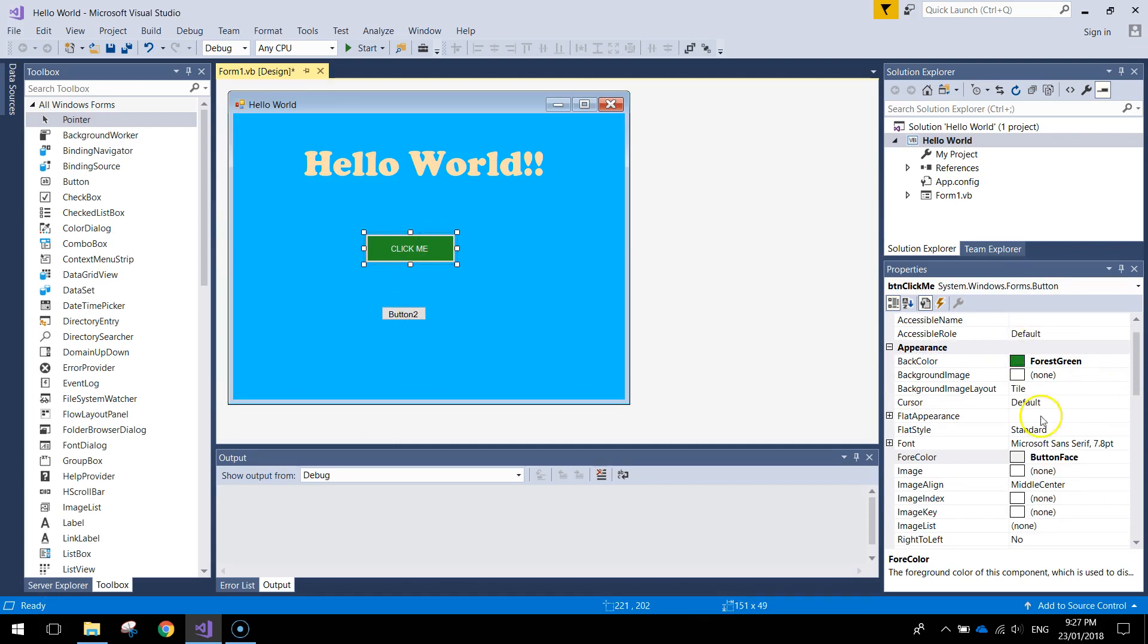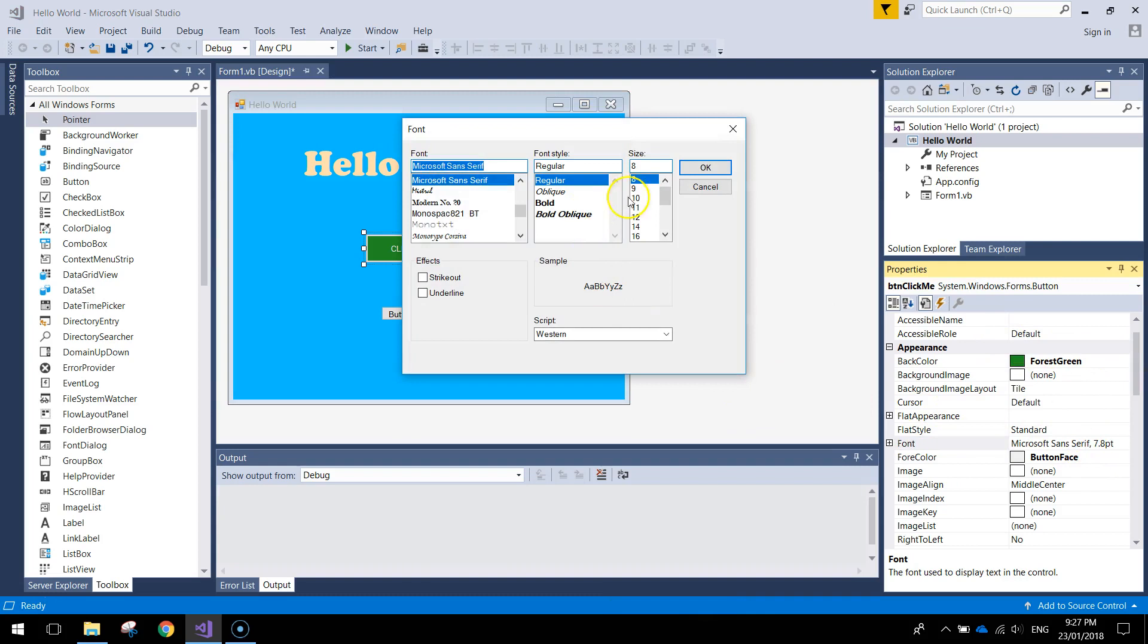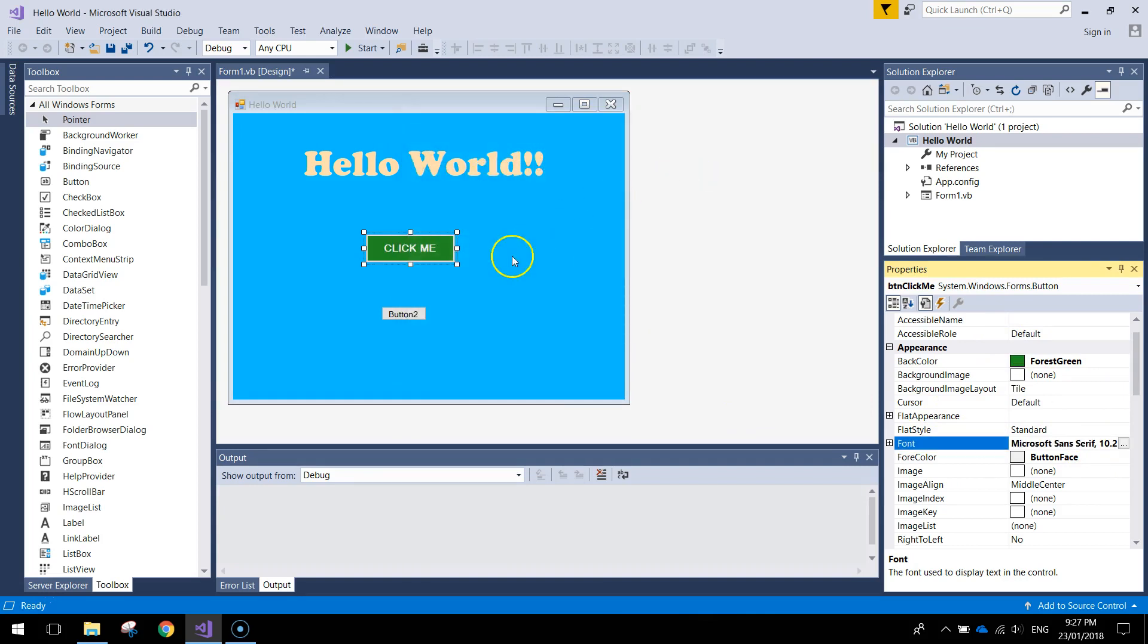If you want, you can also go to the font here. Make it a little bit bigger. Might get a size 10. Might make it bold. Click OK. That's my button looking pretty good.